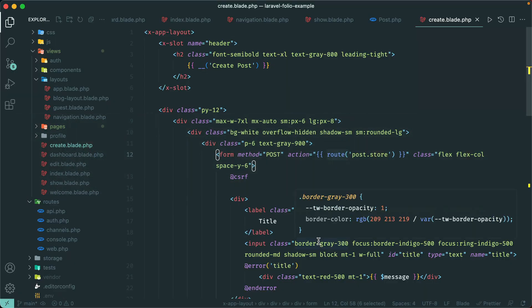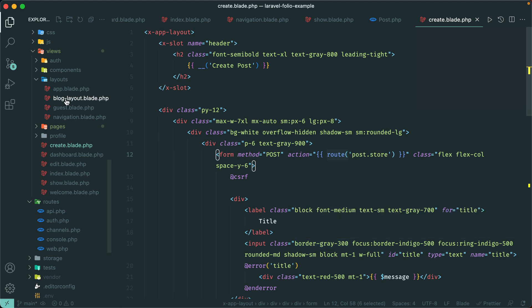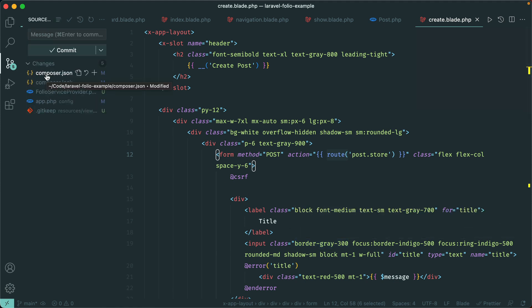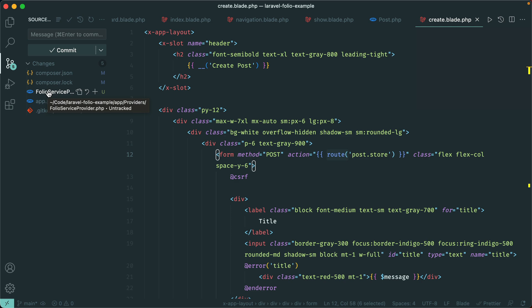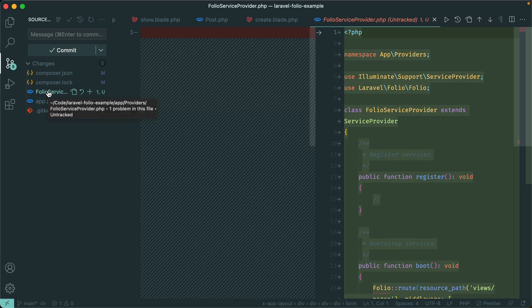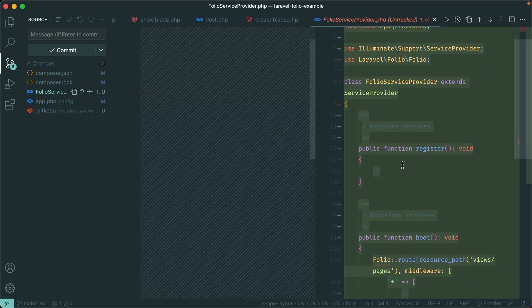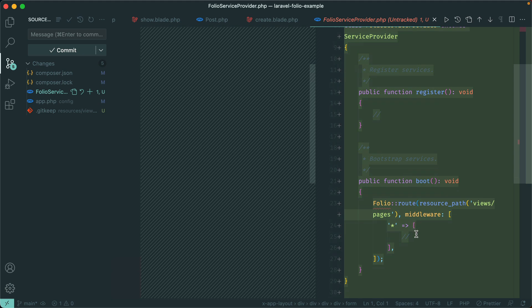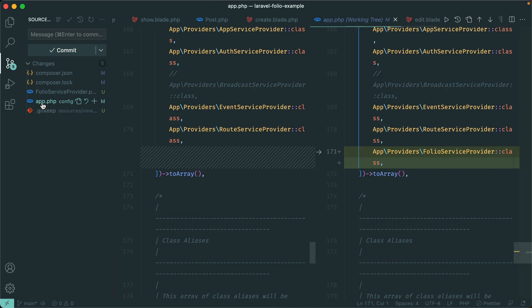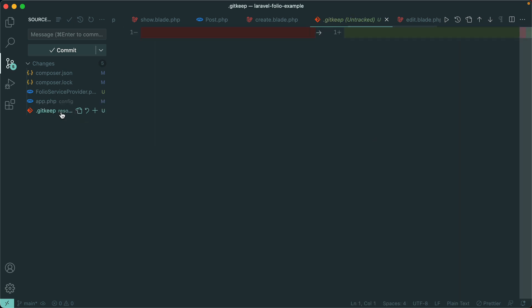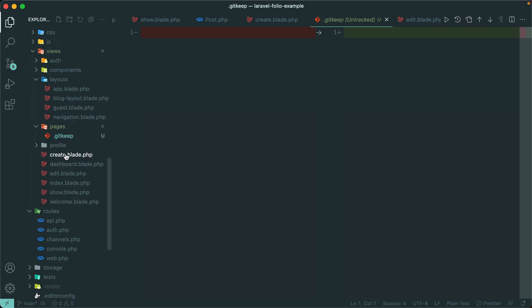So if we take a look at what it installed: obviously it installed the composer package. We have this folio service provider and we can add middleware to multiple routes within here, which I'll show you later on. It also added that to our list of service providers, and it added this new folder: resources/views/pages.